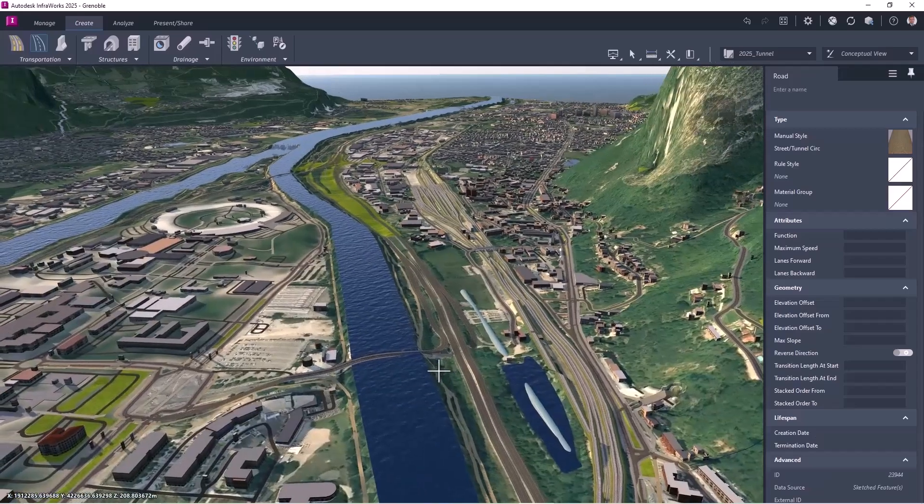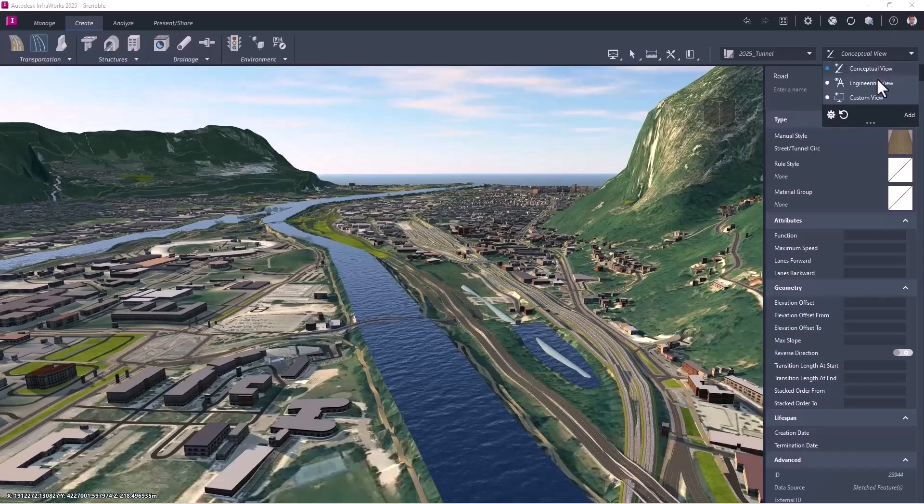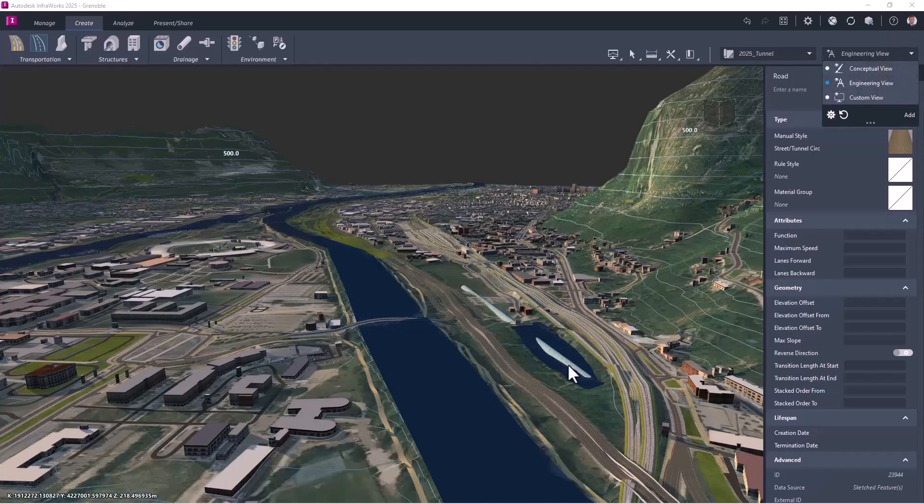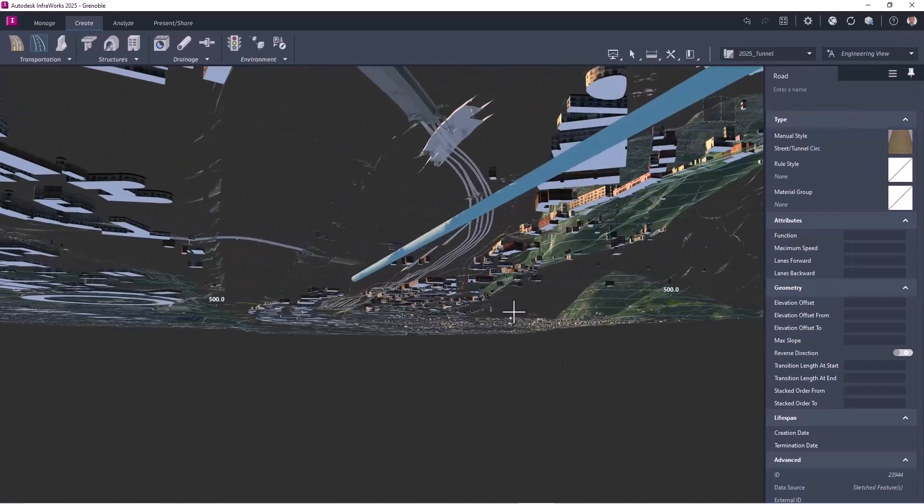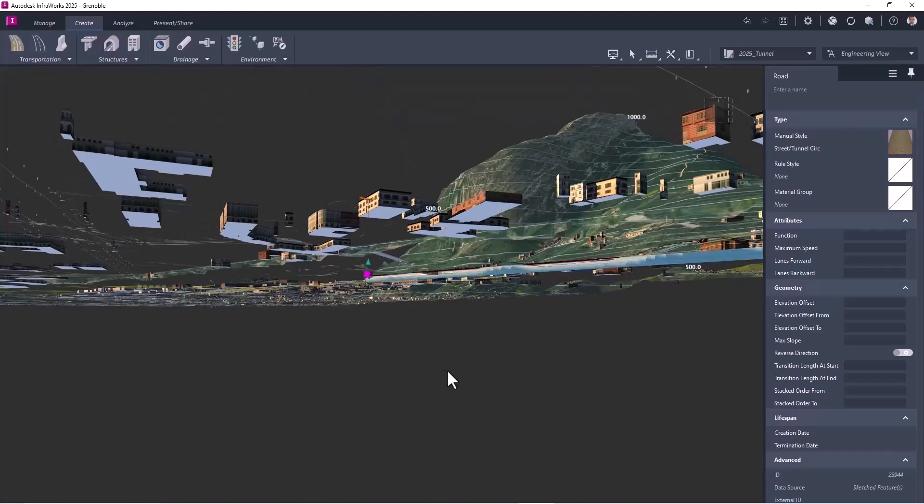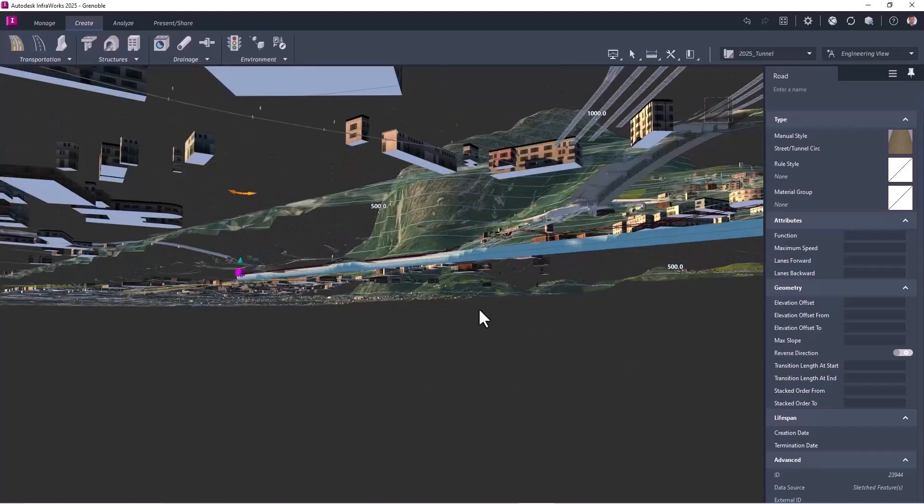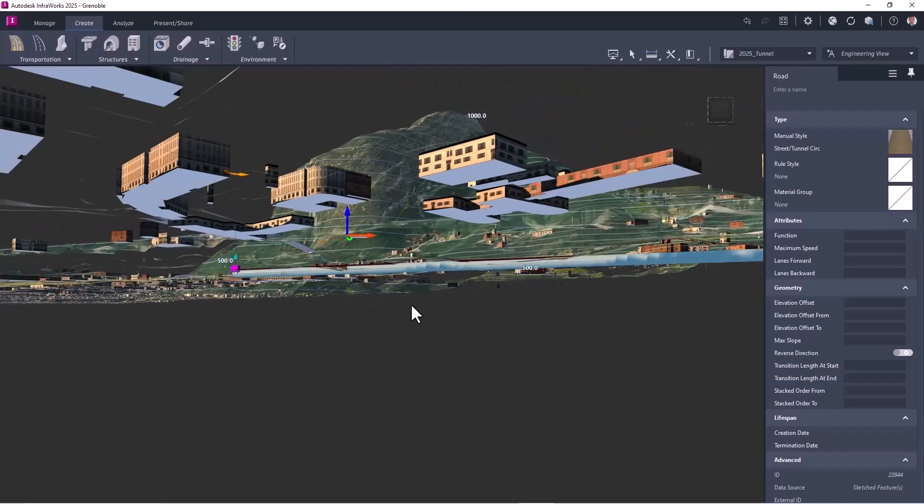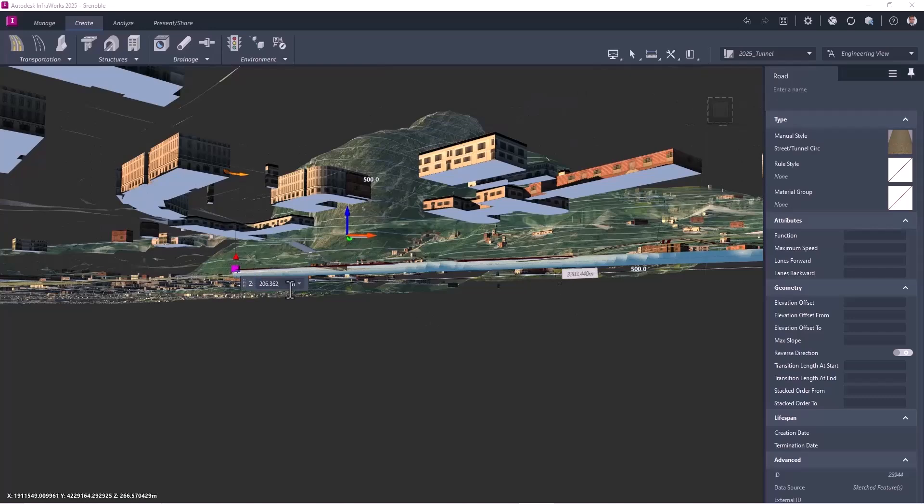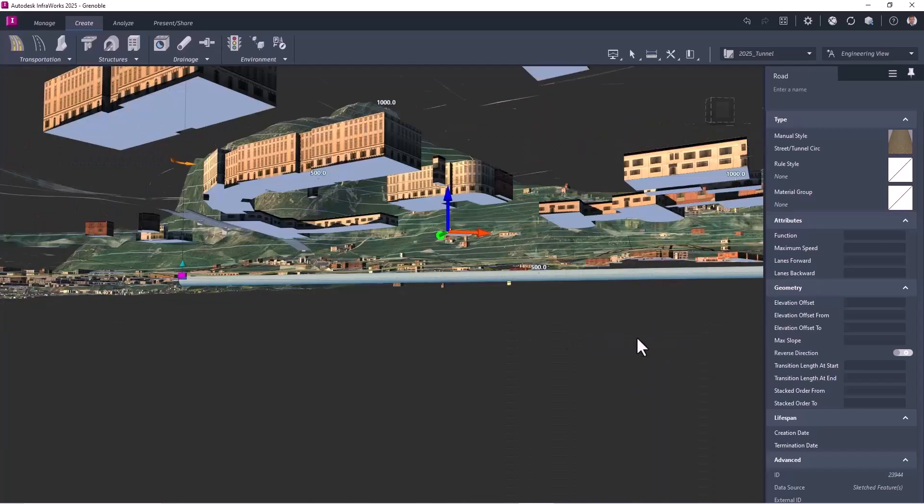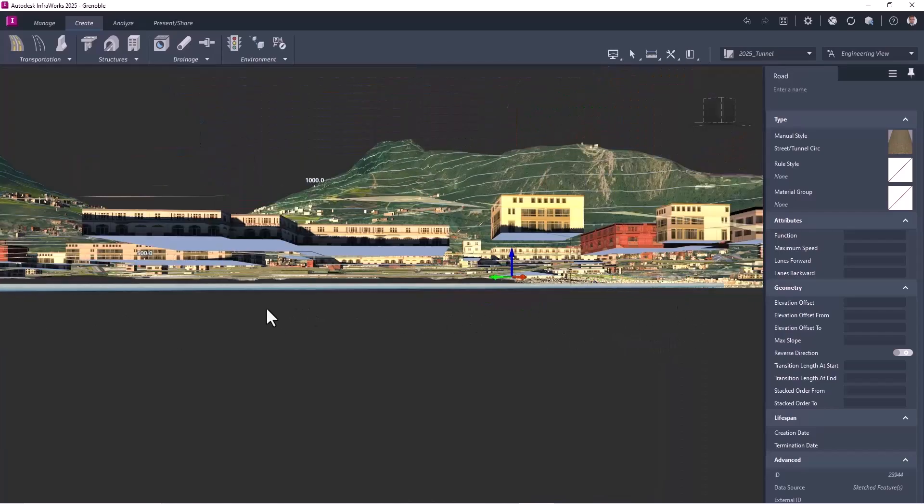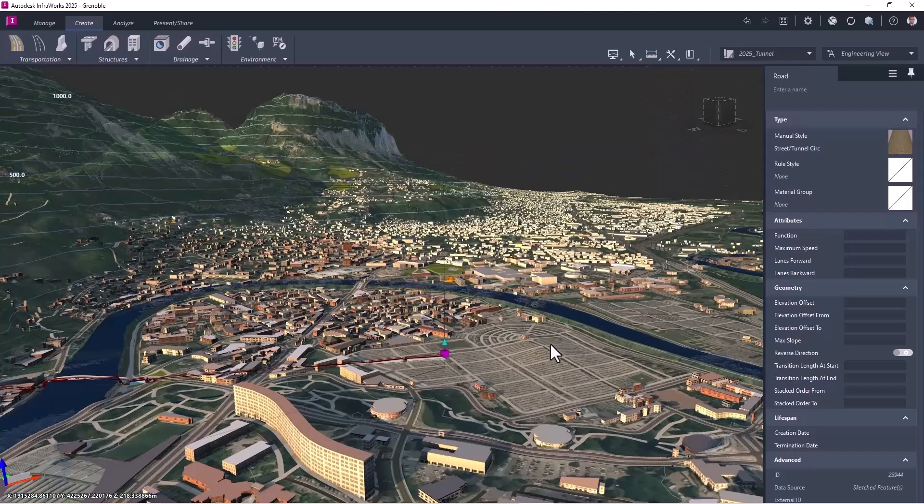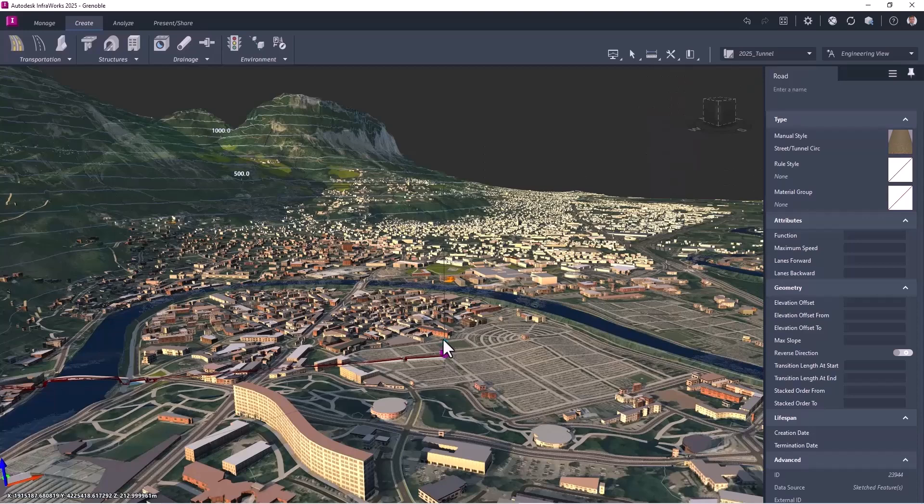So, now I will select it. So let's move to engineering view, to have a better view. Select it, and I will move down, not to have interaction, and of course, the real value of the tunnel will depend on geotechnical stuff. But here, I select the point, and I will move down on this side, and I will do the same on the other side.